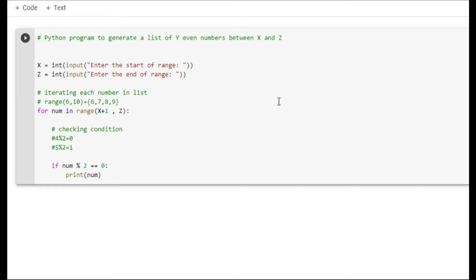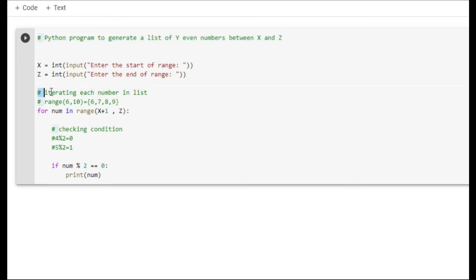Hello everyone, today we are going to learn about Python programming. Before starting, I want to make you clear regarding the concept of comments. Whenever we are using the hashtag, that means we are using a comment. These lines are comments. The role of comments in a programming language is to increase our understanding. Whenever a program executes, it will not execute these comment lines — they are just for your clarity and convention.